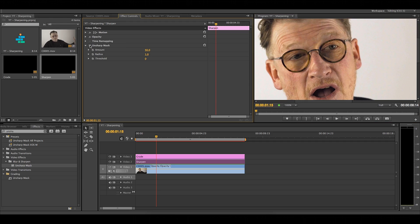When sharpening an interview like this, there are a few things to look out for. You want to bring out a bit of sparkle in the eyes and define the hairline. Straight away we can turn the effect on and off and see the effect it has on the clip.